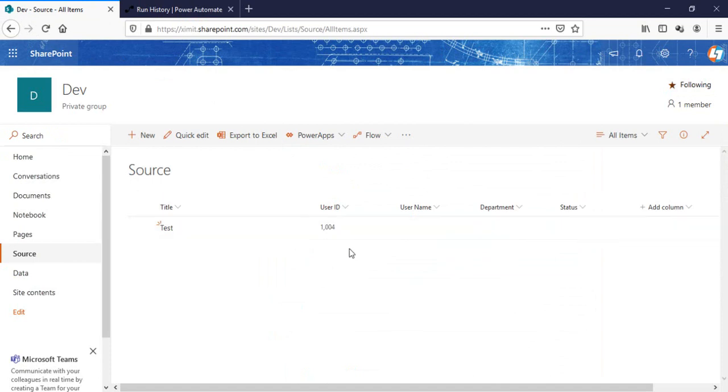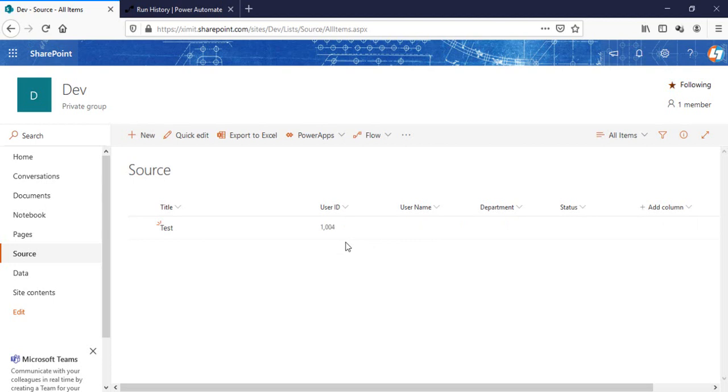So you can create the items likewise and the auto-generated user ID will be created for you here. I hope you like the video. If you do, don't forget to subscribe to Learn and Tech. Thank you so much.